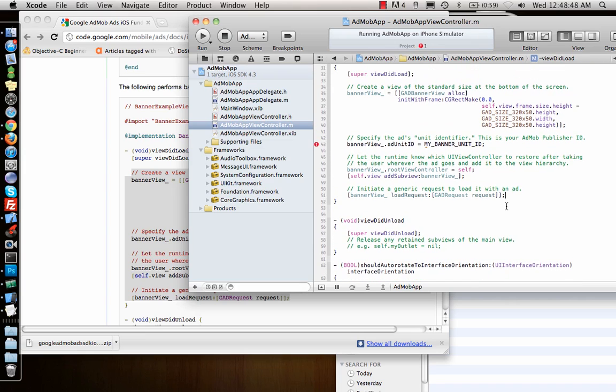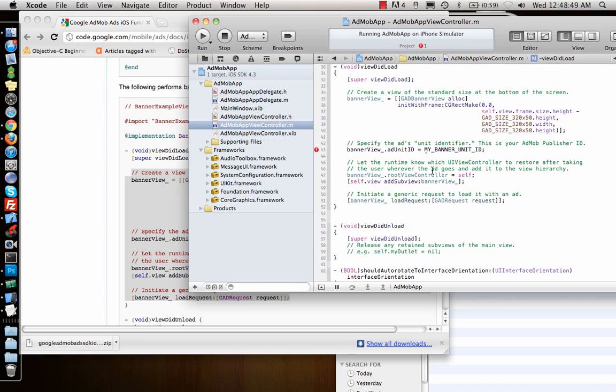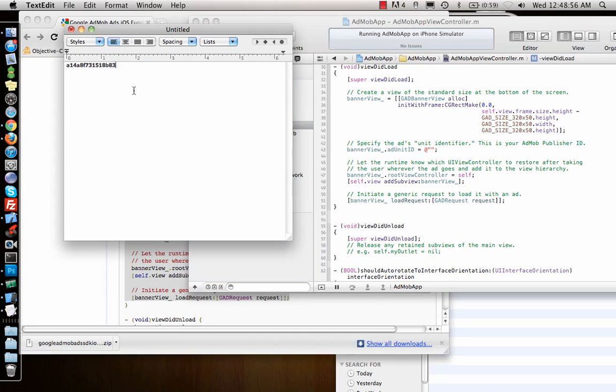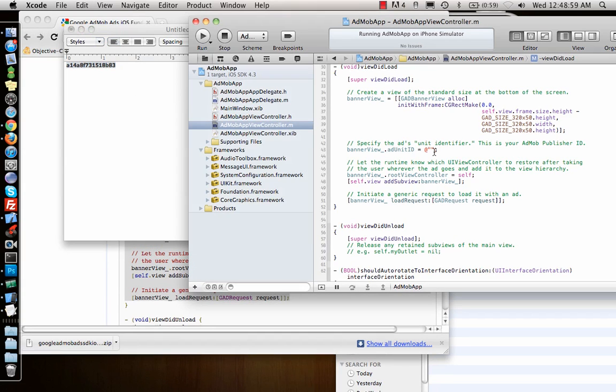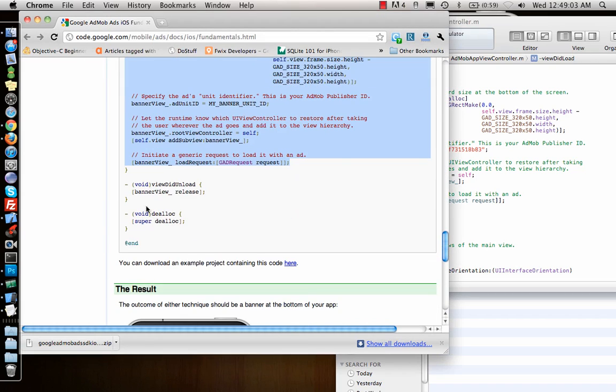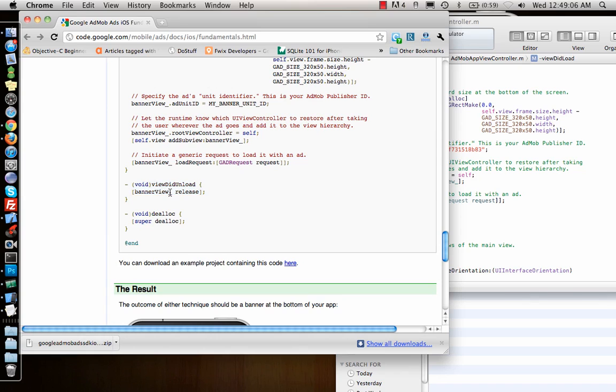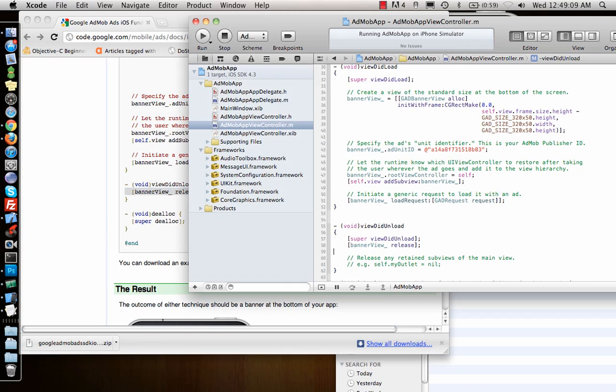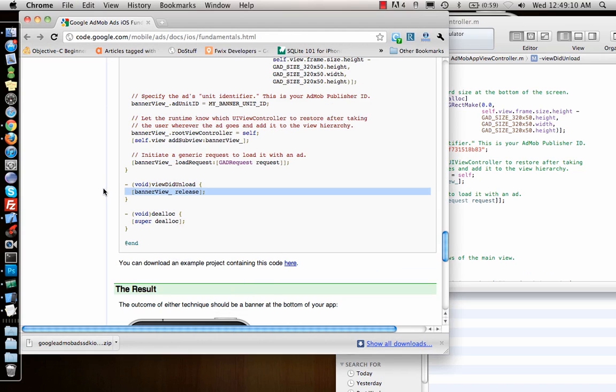The only thing it needs is the banner unit ID. This is your publisher ID, and I have copied it already. I'll copy that and put it back here. It needs viewDidUnload and banner view release. I will just add banner view release here.